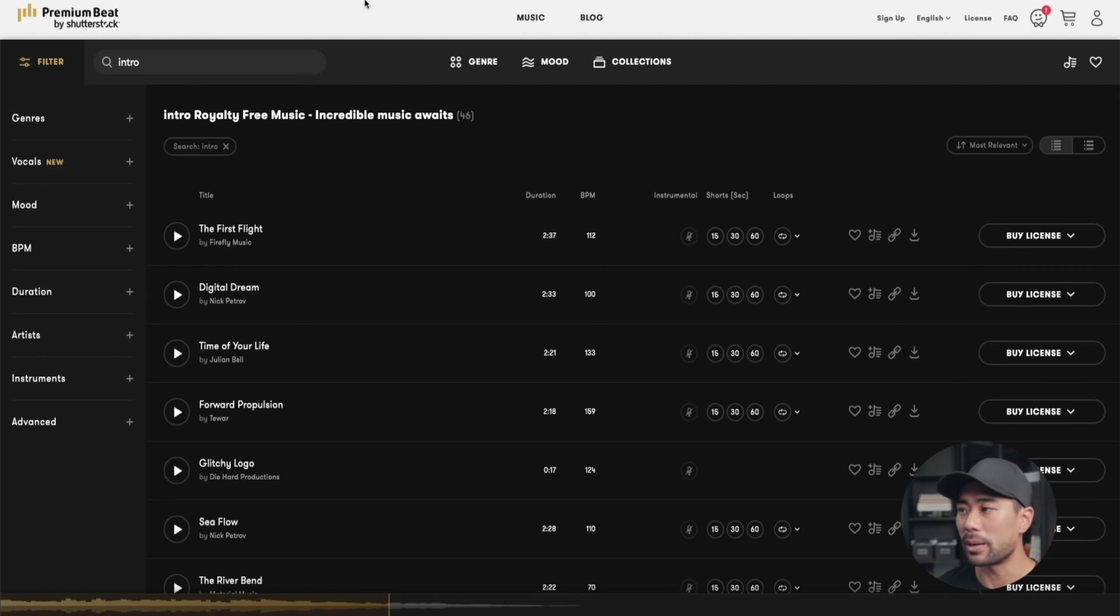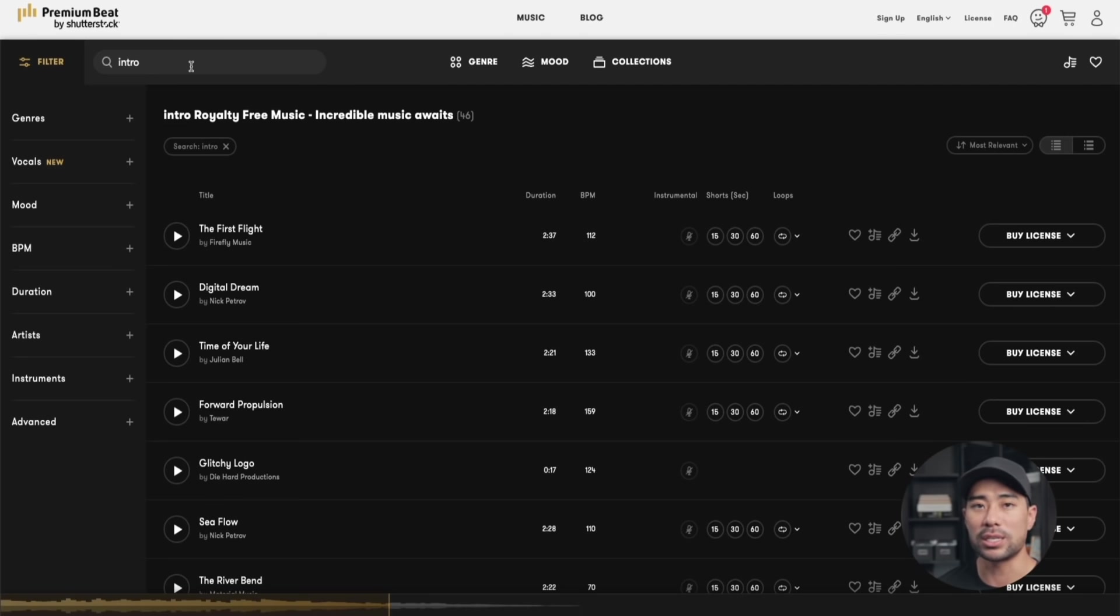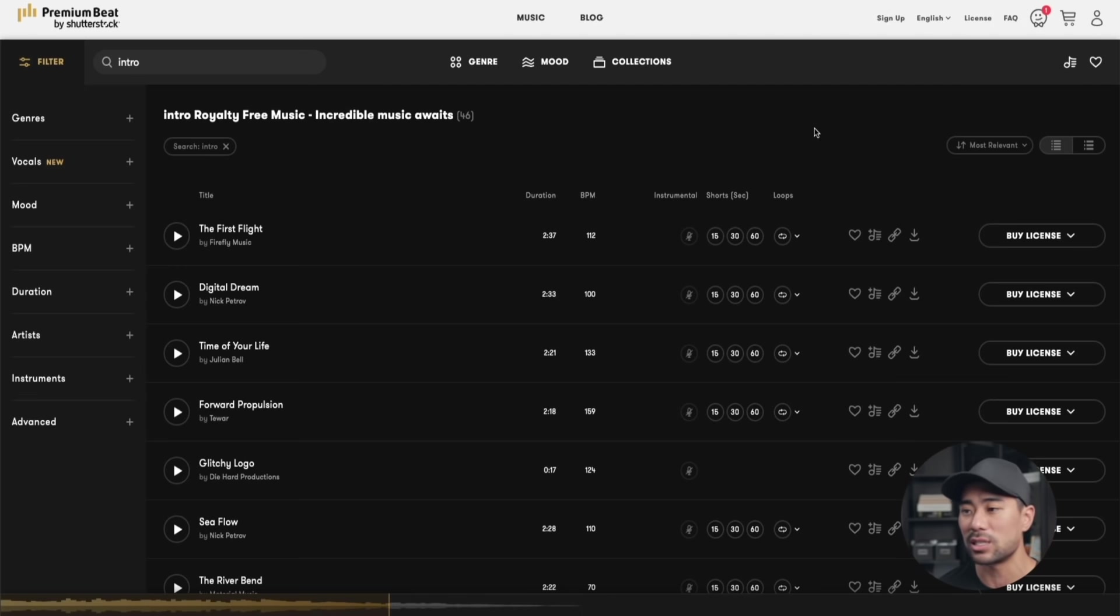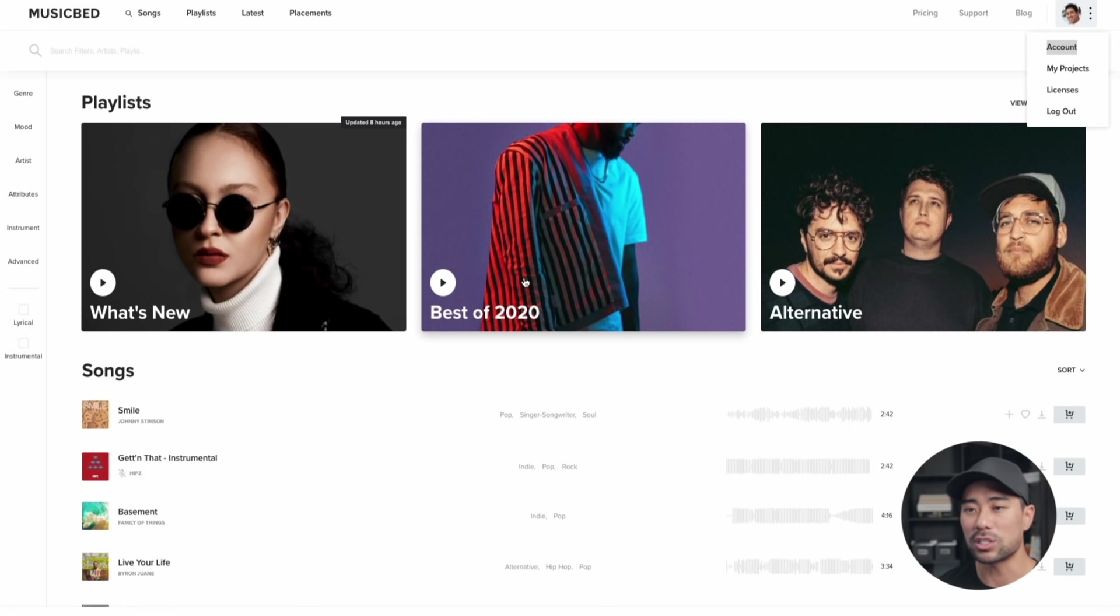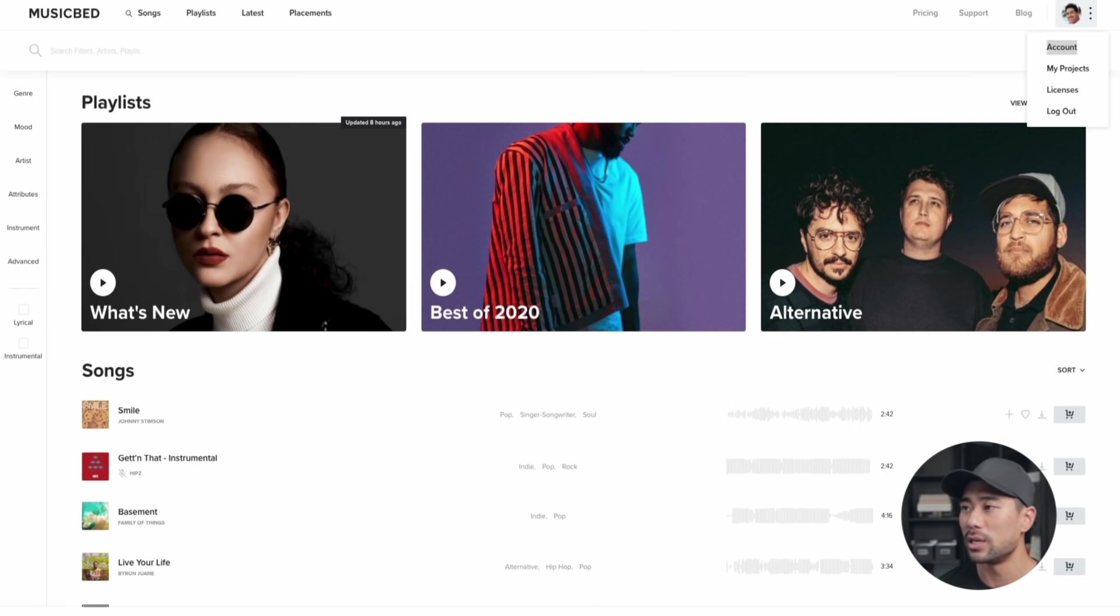Some of the sites I recommend: go to Epidemic Sound, you've also got Premium Beat. Premium Beat has intro music specifically, which is a good thing, and you just need to pay a one-time license fee. That's a great thing about that one. We've also got Musicbed. So those are my choices if you want to look for some music tracks or background music in general.